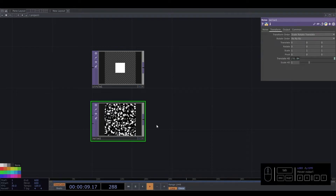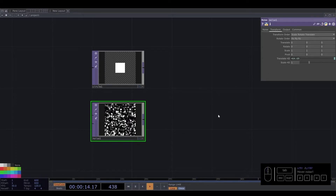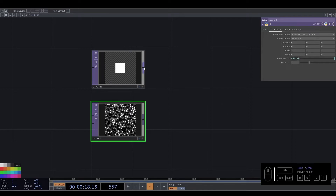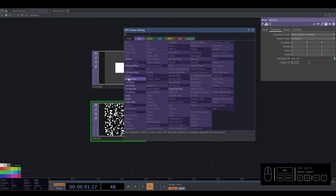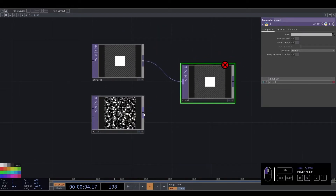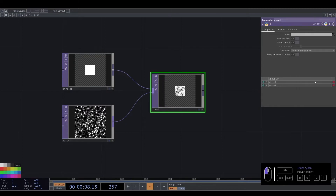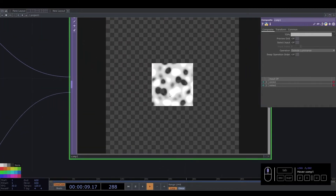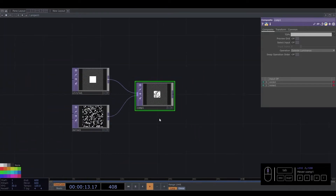We can animate it. Maybe time in seconds multiplied by zero point one. So we have that. Let me see if we can change the speed — more speed. And then we connect this to a composite. We connect this to the composite and select 'other.' So we have like a mask of this.